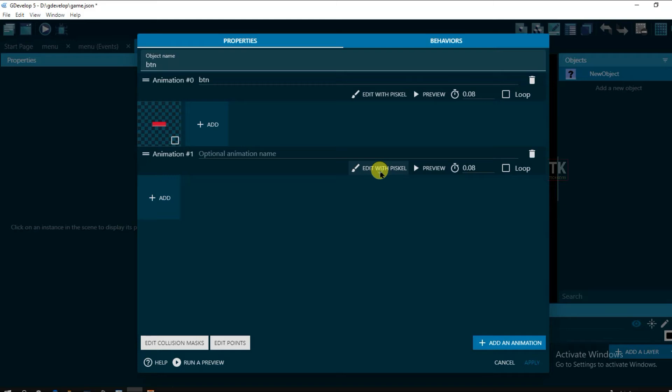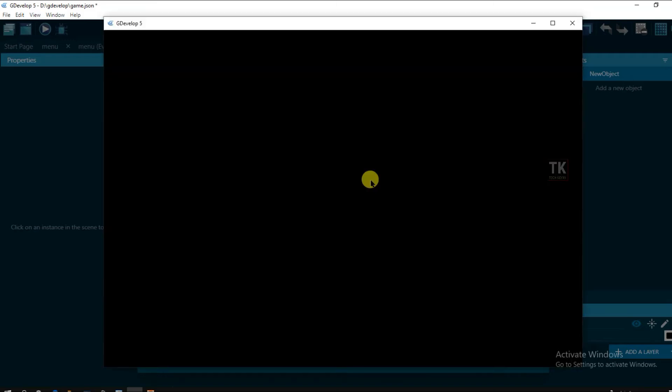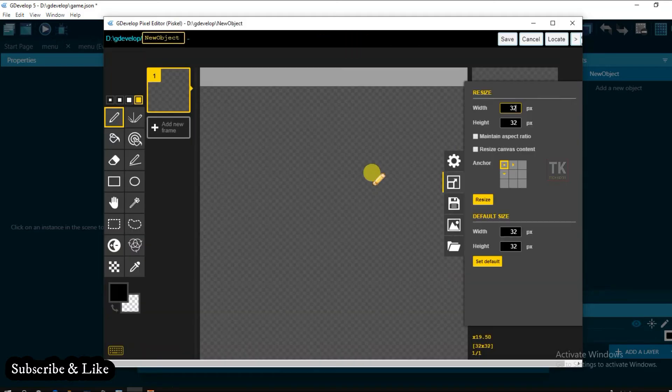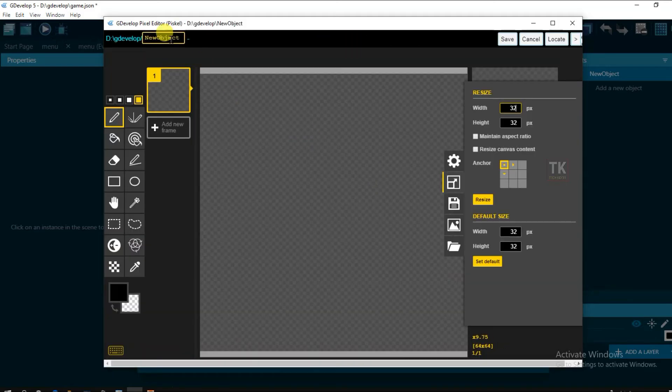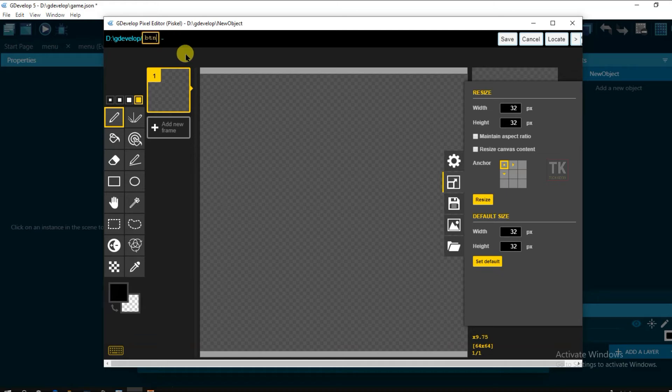Click on area animation. Edit with piskel. And type here object name, button 2. And its height will be.